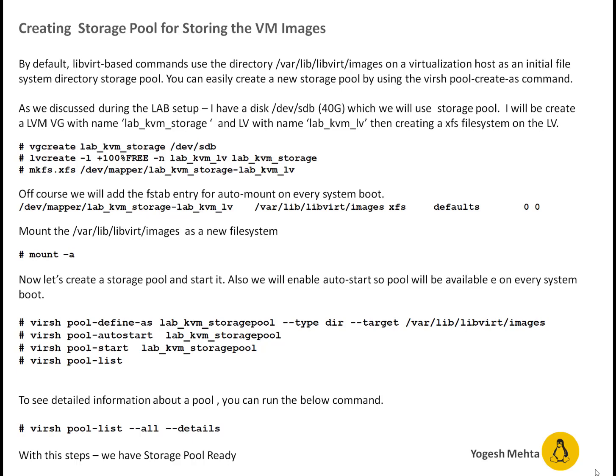After that I'm running couple of virsh commands to define the pool. Define is basically creating the pool and telling which is going to be target directory or target mount point to be used. Then I'm enabling auto start of pool. Auto start means whenever system gets rebooted pool will be automatically started. By default it is not enabled. So we have to make sure you enable the auto start of pool.